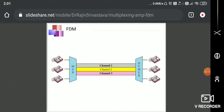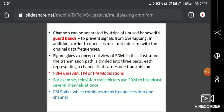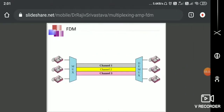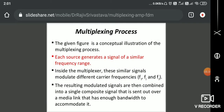In this diagram, we can see three voice channels multiplexed over FDM, where the entire link bandwidth is divided into three sub-channels. FDM is used in AM, FM, and PM modulation. For example, the television transmitter uses FDM to broadcast several channels at once, and FM radio combines many frequencies into one channel — this is a significant application of FDM.